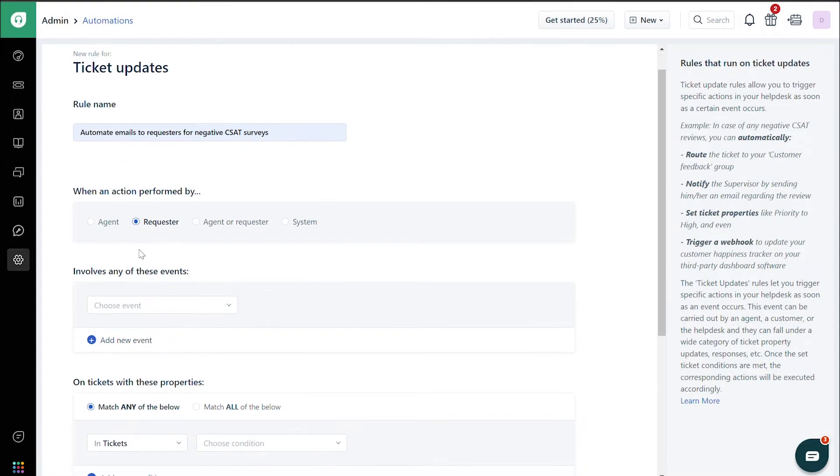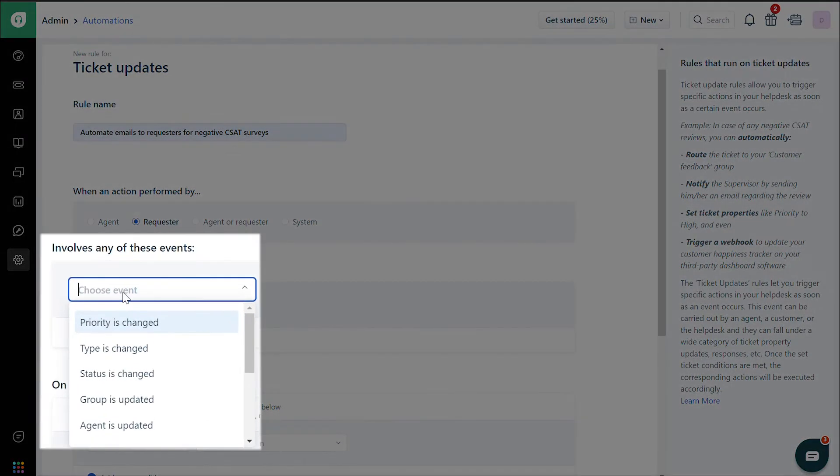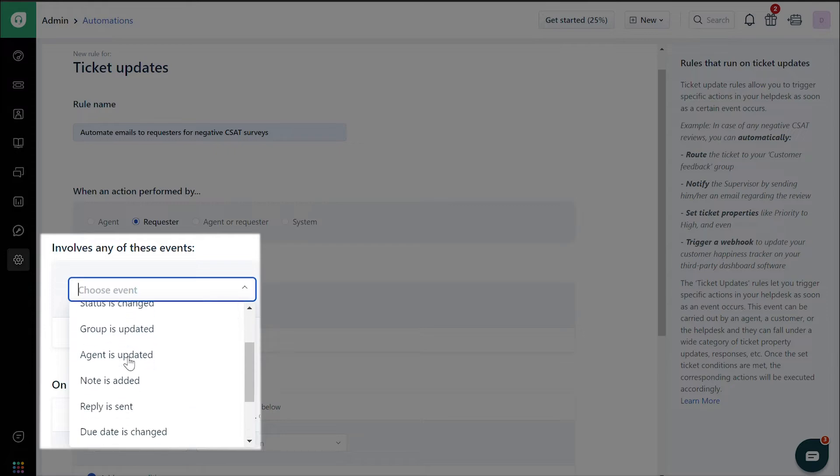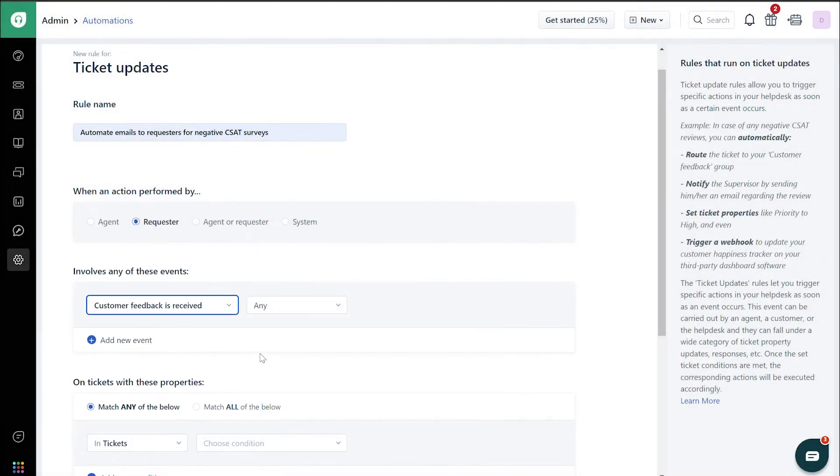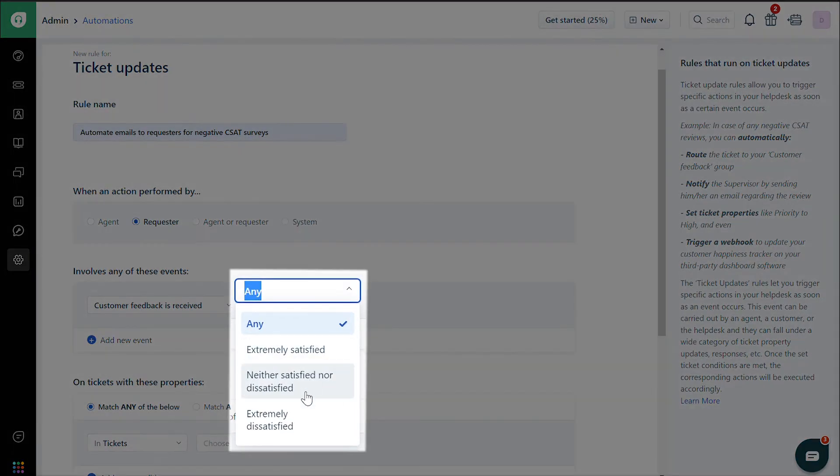Then under Involves any of these events, choose Customer feedback is received. In the drop-down next to that, choose Extremely dissatisfied.